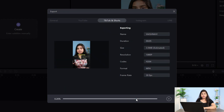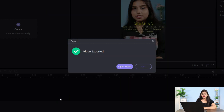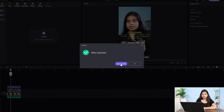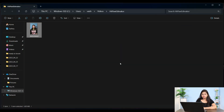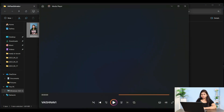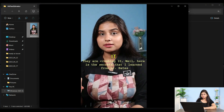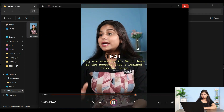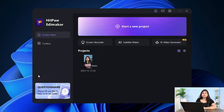The video is exported. I will show you how to play it — they are crushing it. Here are the secrets that I learned from Mr. Pete. So you can edit the video, plus I will tell you something else here.